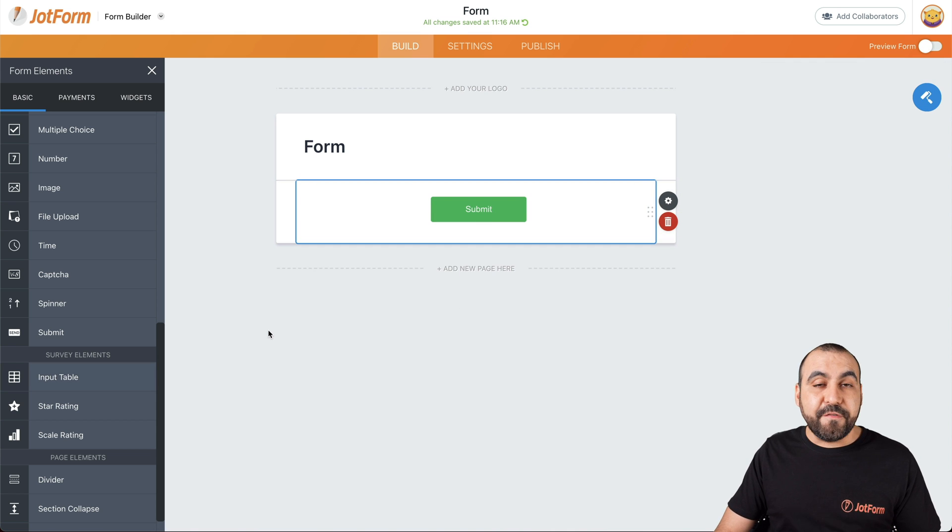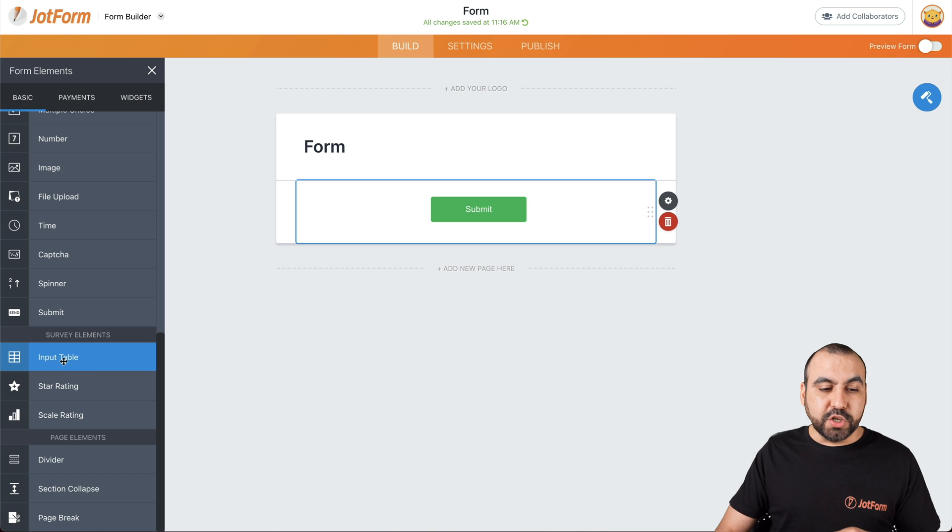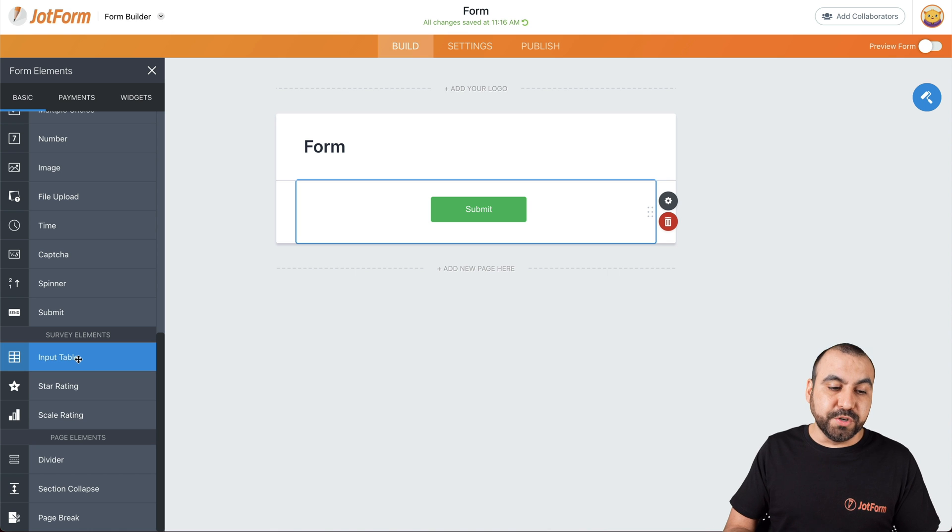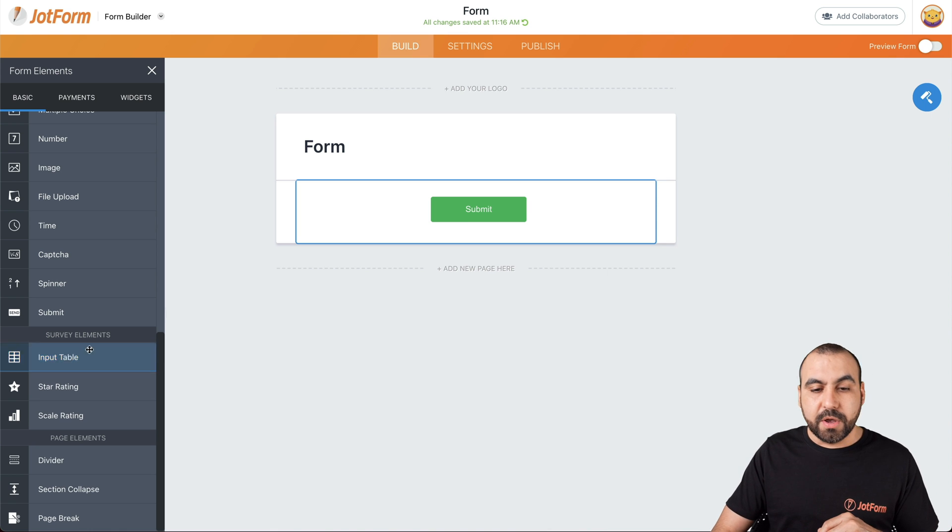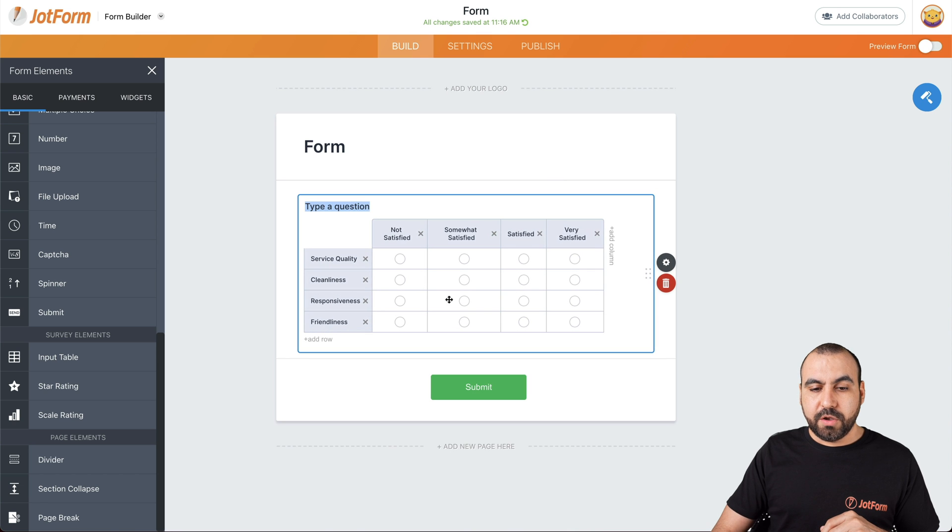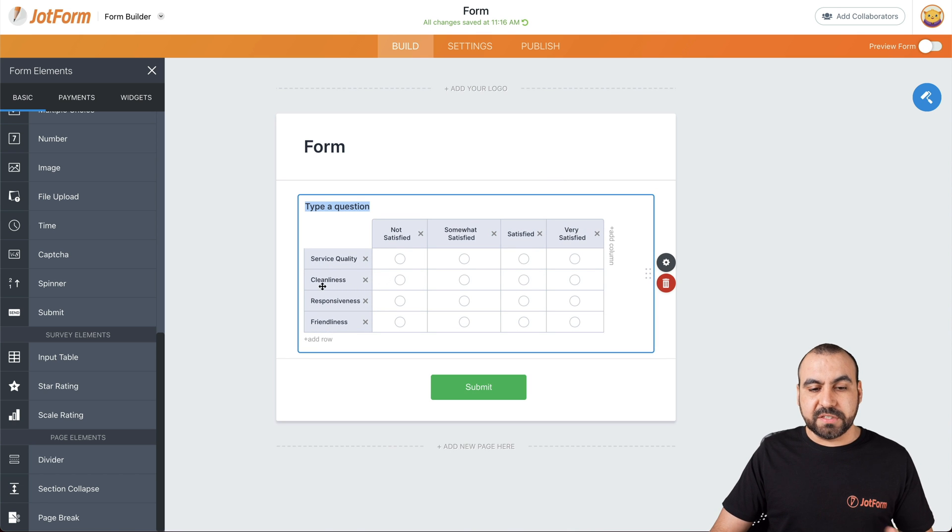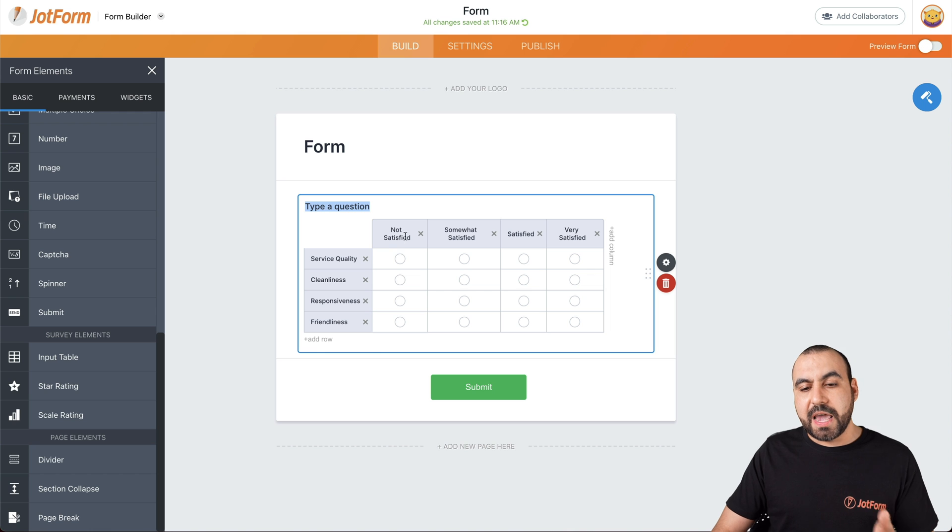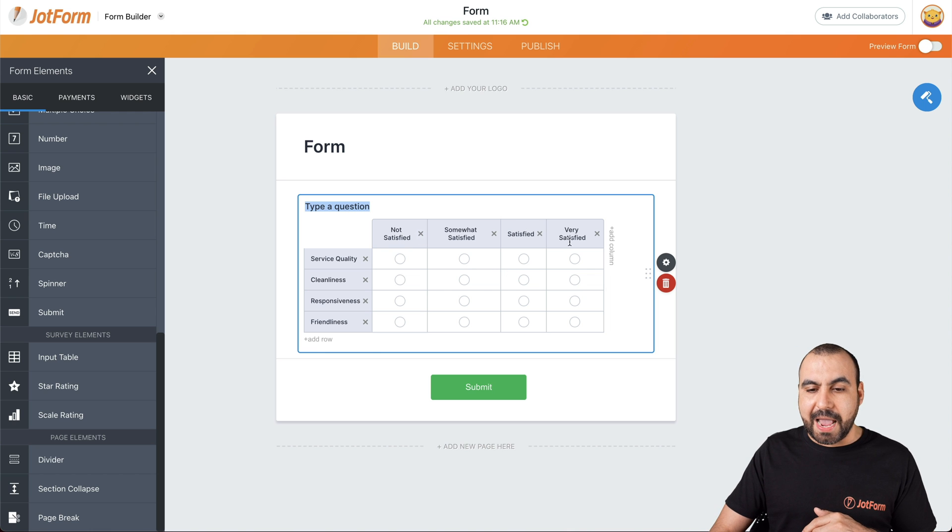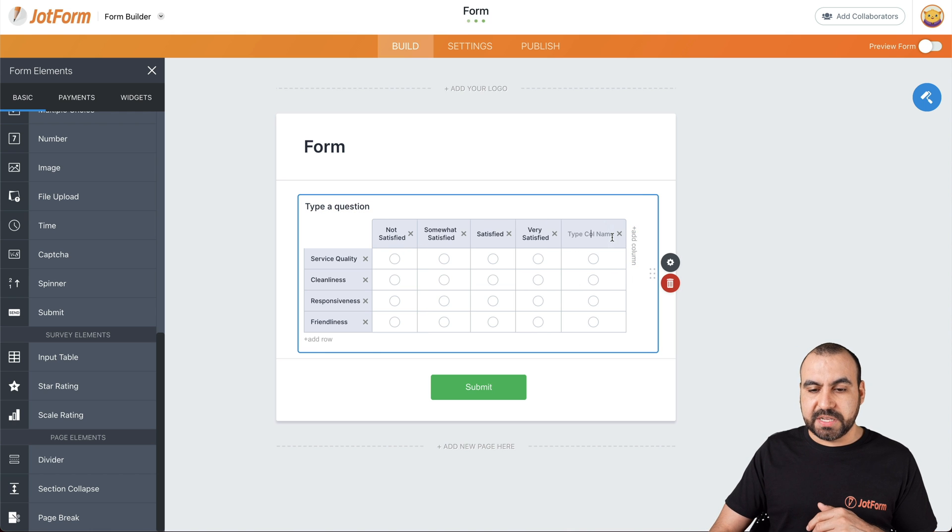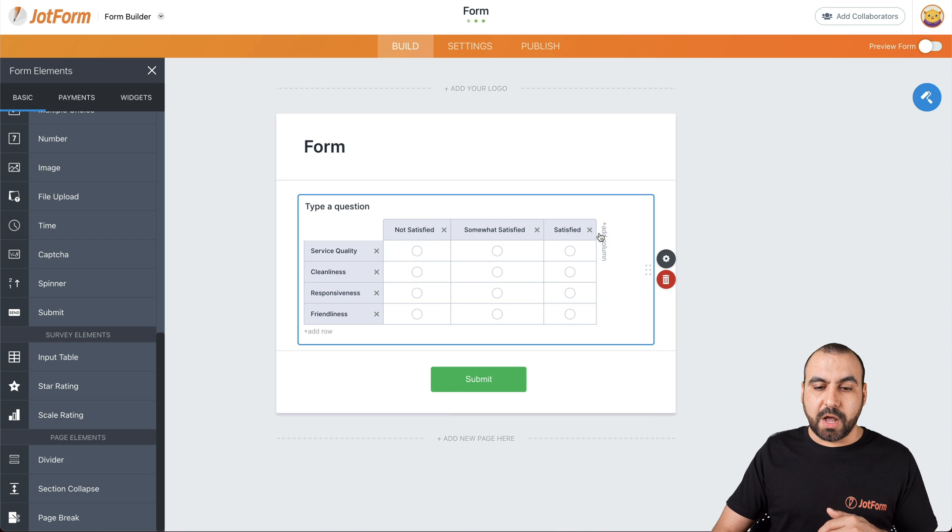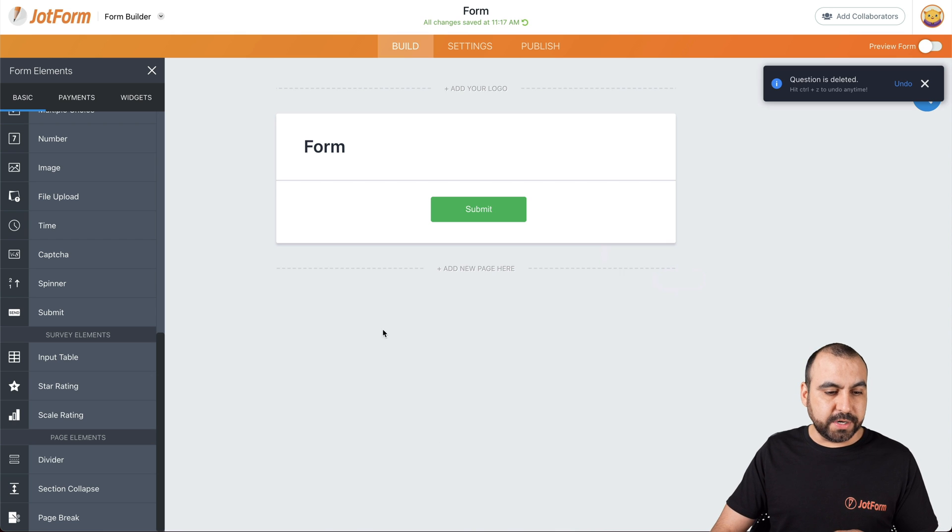Next thing we have is the survey elements. It's really useful when you want to grab input from your users or give several options. For example, we have the input table, which allows this type of survey questions. For example, on the left, we have the question and on the right we have the answer and we can add these. For example, if we add another column or reduce the column, but you get the idea of how this works.